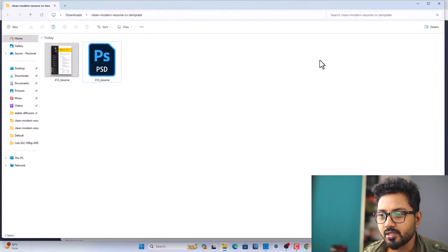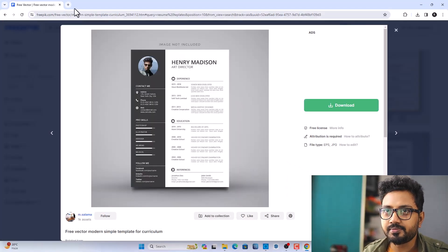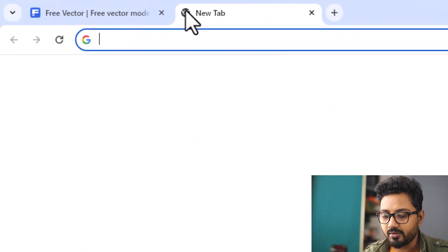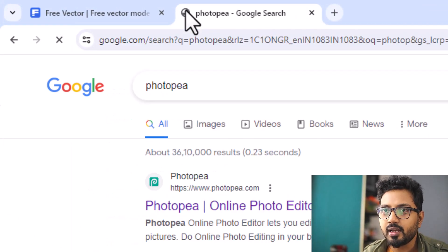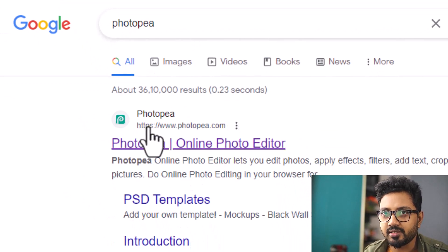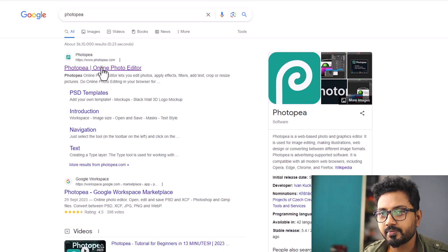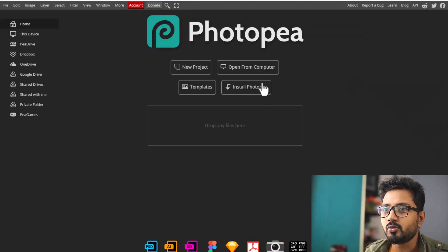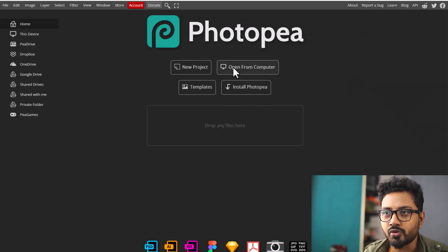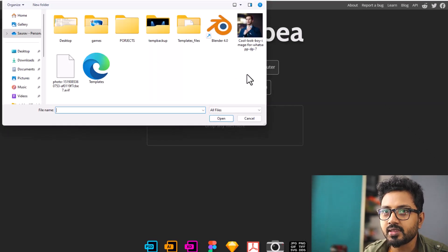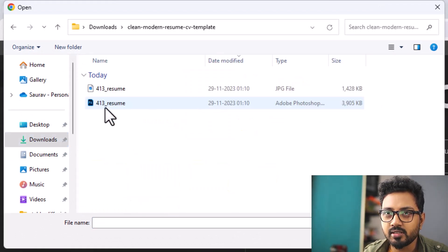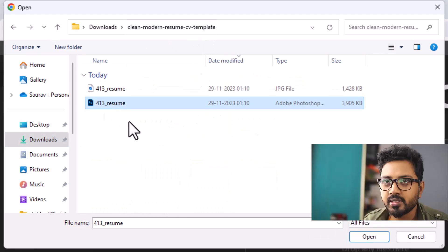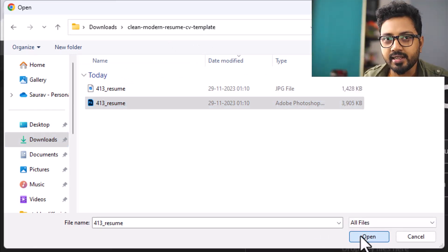Go back to your browser, type in Photopia, and open the first website, photopia.com. Now click Open From Computer and go to Downloads. Let's open the clean modern resume — select it and click Open.